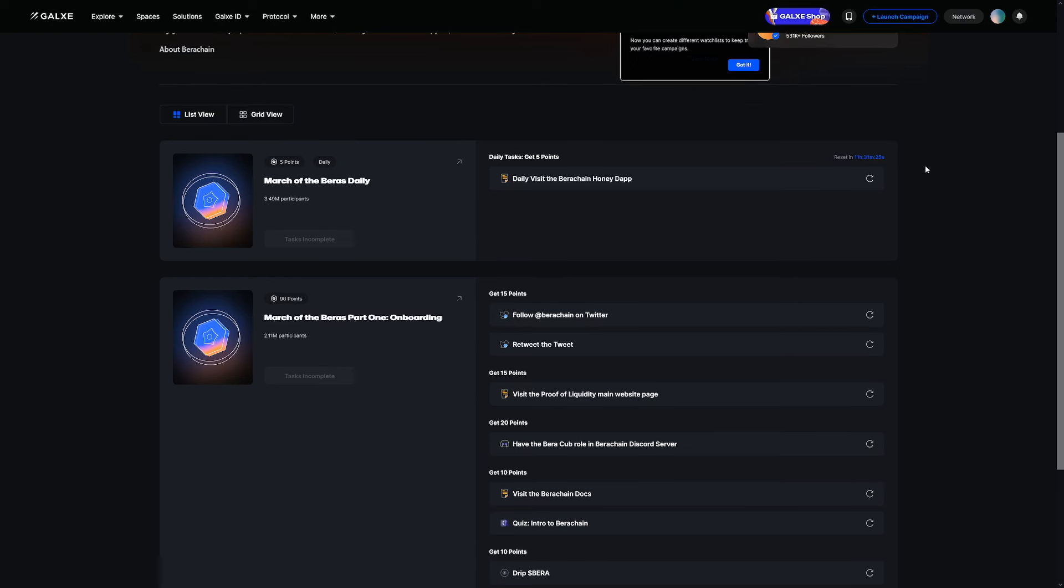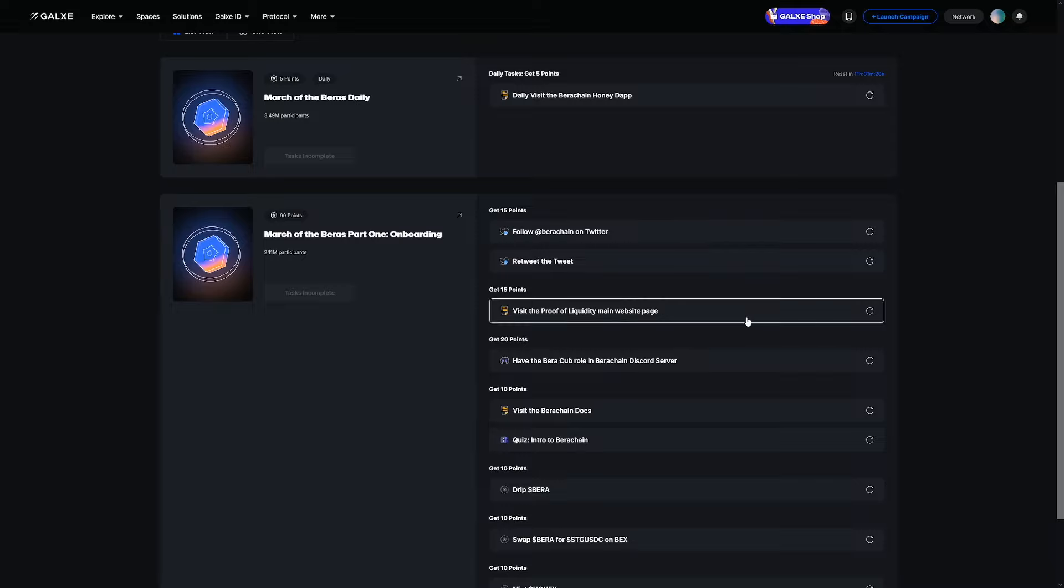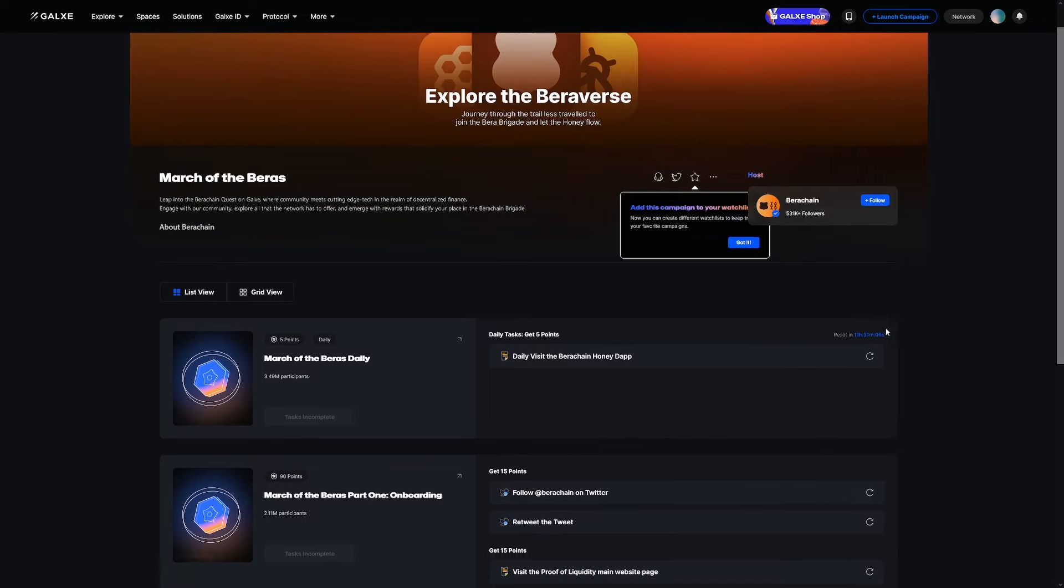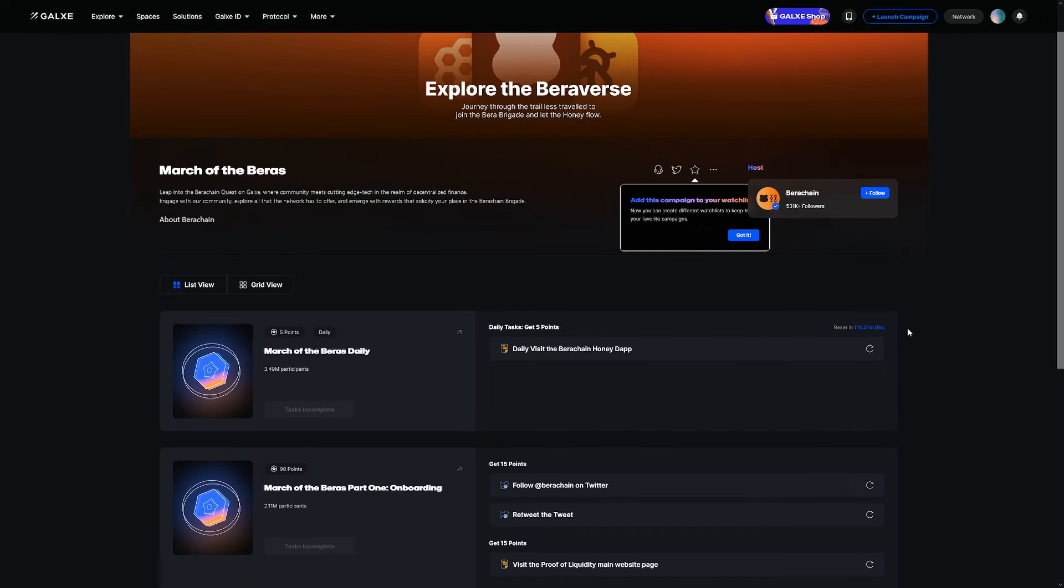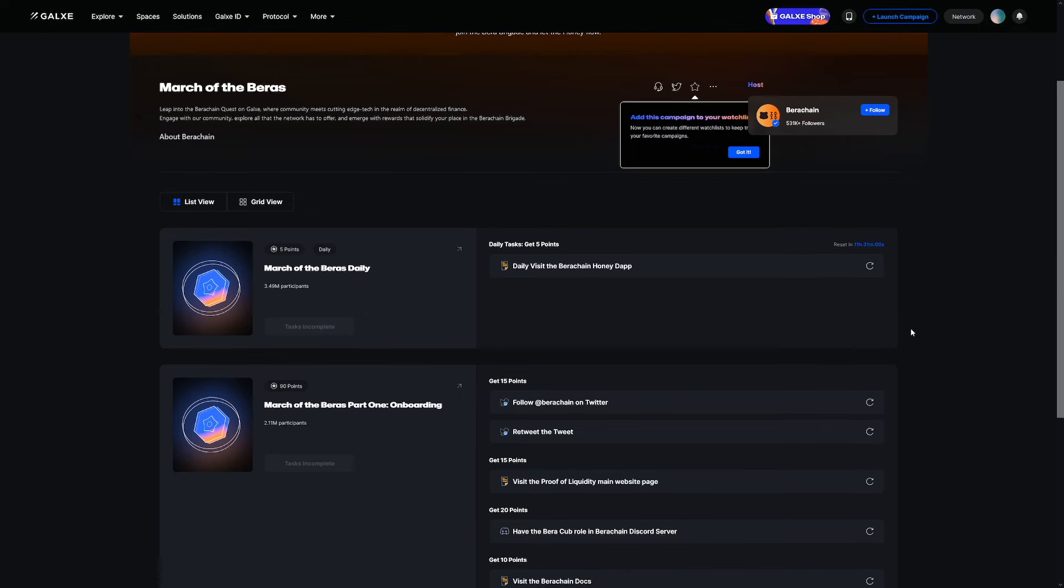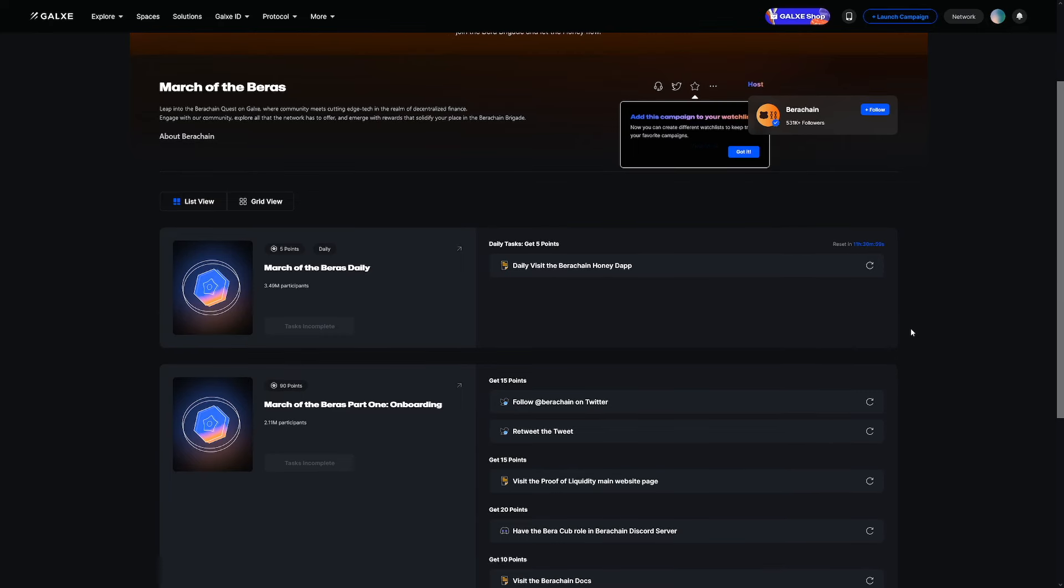This right here is the Galaxy Page, where they've just released some quests that are going to help onboard you to the testnet. I'm going to go over these real quick. But aside from this, there's a whole bunch of different things going on here. It's going to help you increase your on-chain transaction history and stand out from the people that only complete these simple quests on Galaxy.